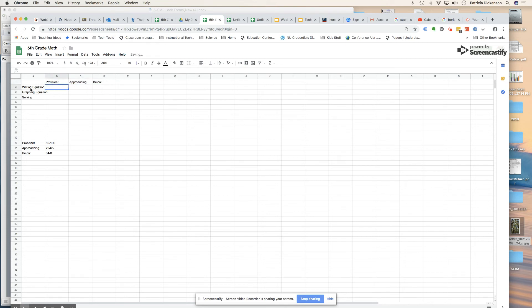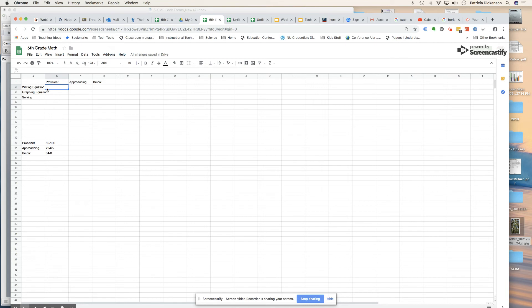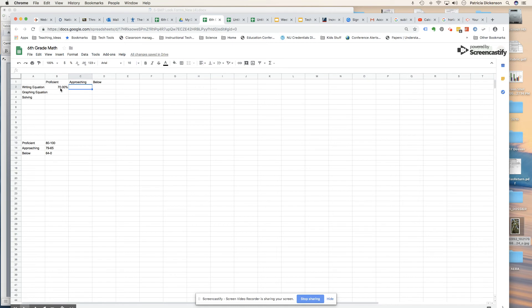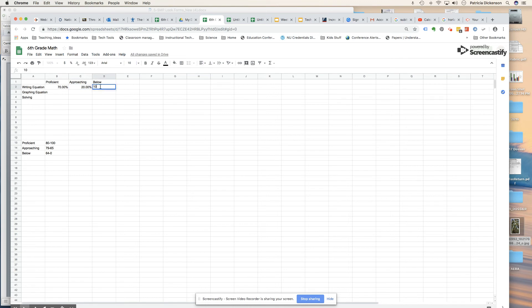Now let's put in our data. It helps again if you just know what percent proficient. I'm going to say that 70% of my students are proficient at writing an equation. I can either put in 0.7, which is seven tenths, and then just click on the percent sign here, or I can enter 70%. So 70% were proficient, maybe 20% were approaching, and then 10% were below.